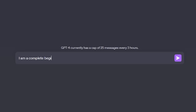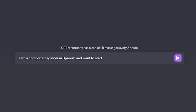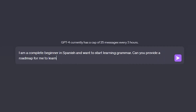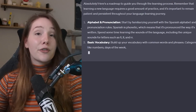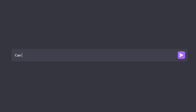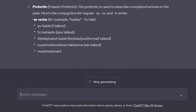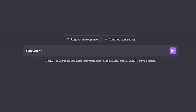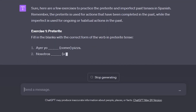Next up is using ChatGPT to help you learn grammar. One way I like to use it is to create a grammar roadmap for me to follow, since knowing where to start can be pretty overwhelming. It'll spit out a grammar roadmap you can follow, and you can then ask it to elaborate on any point or teach you a specific grammar rule. Once it responds, you can go even further and ask it to provide grammar exercises to practice what you just learned and solidify the knowledge.